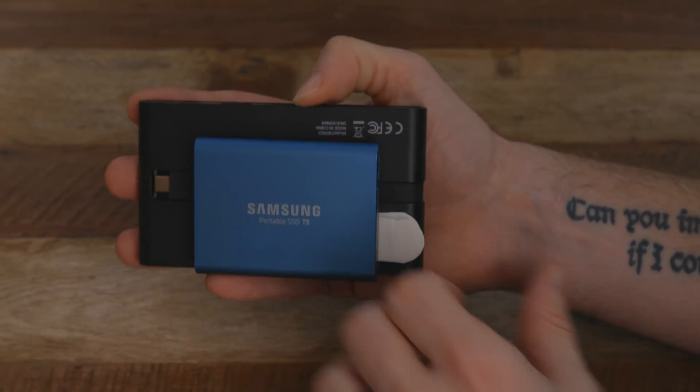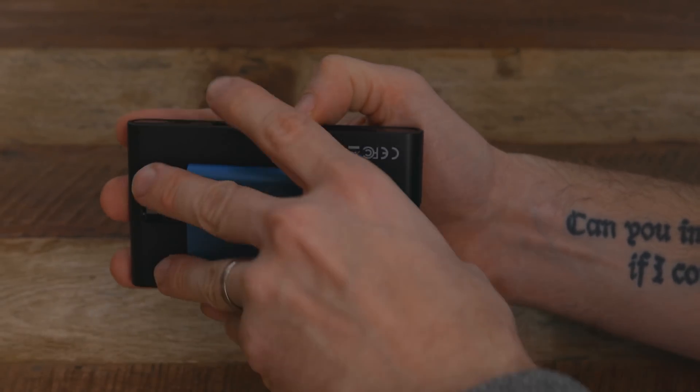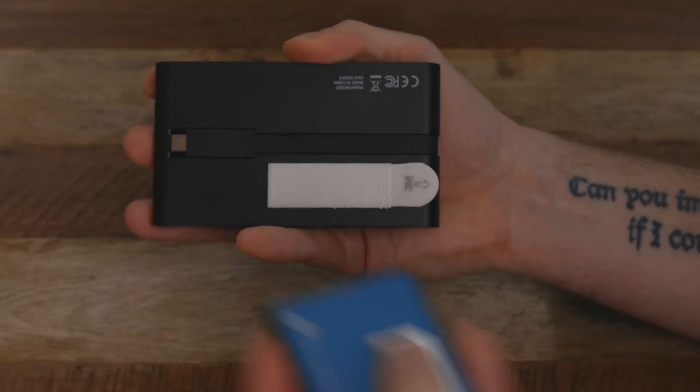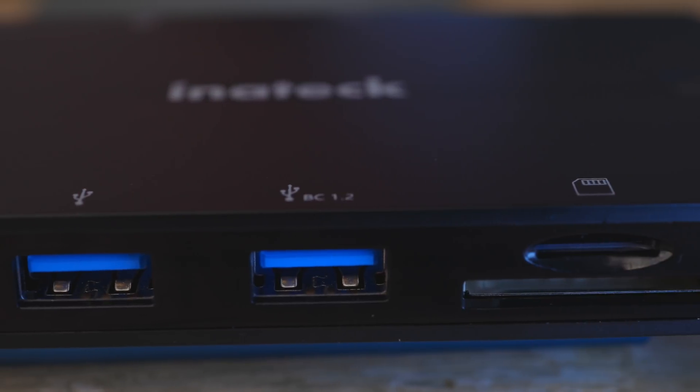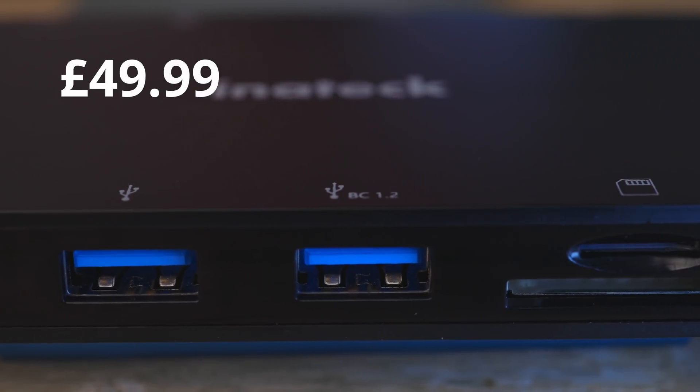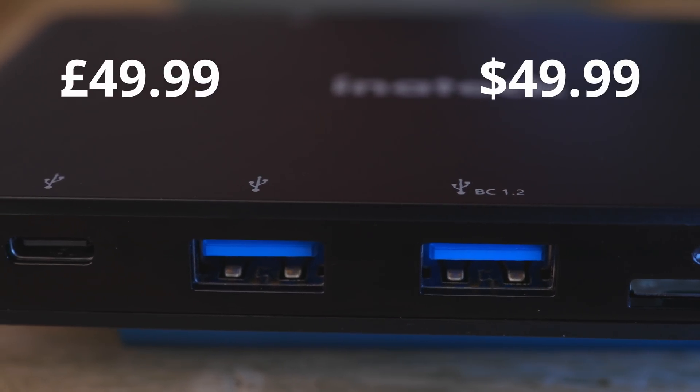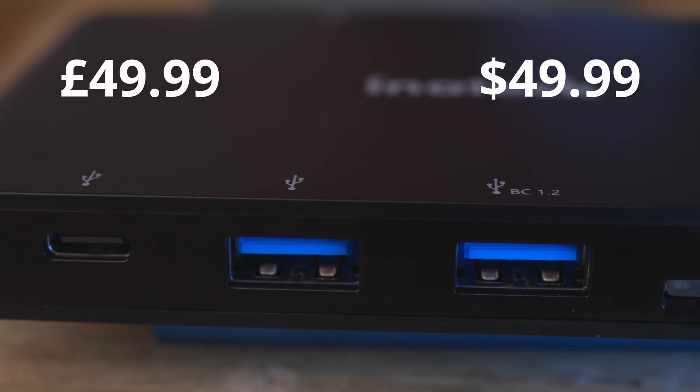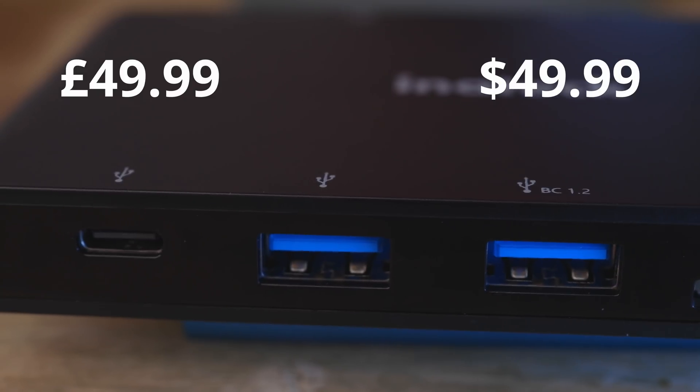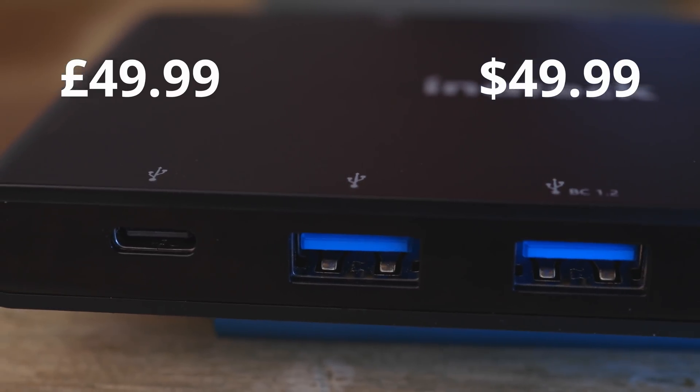If this hub is something you're interested in, then you can buy this in the UK from Amazon for £49.99, and in the US on Amazon, you can buy it for $49.99 USD. Links are in the description below.